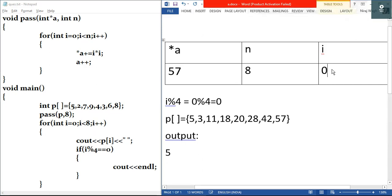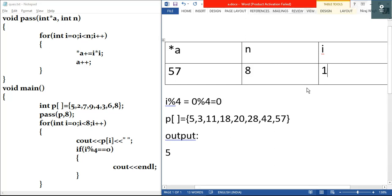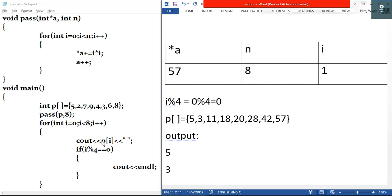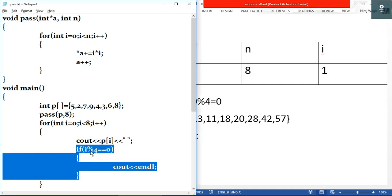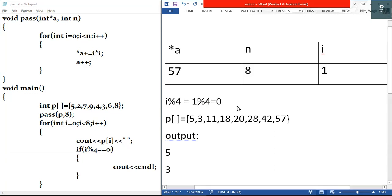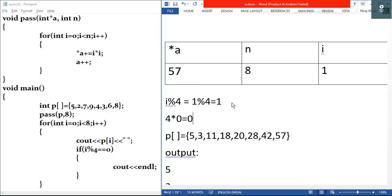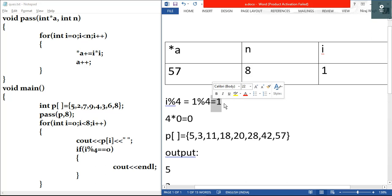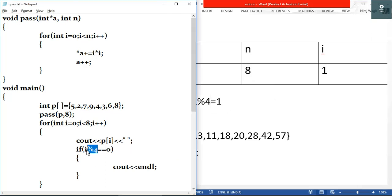Then i plus plus makes i equal to one. Test condition: one is less than eight, true. We output p[1], which is three. Then we check one modulus four: four times zero is zero and the remainder is one, so the result is one. One is not equal to zero, so this condition is false — we skip the newline and go to the next iteration.